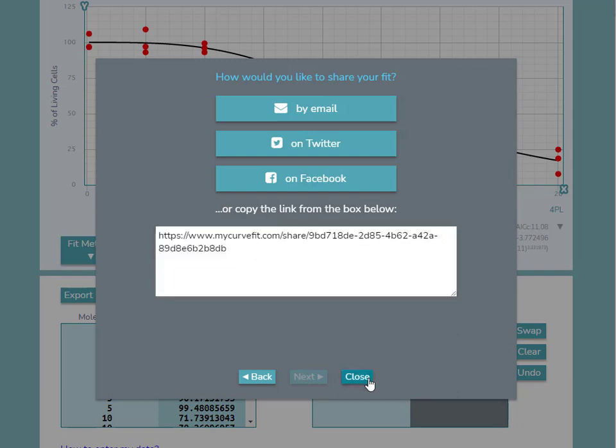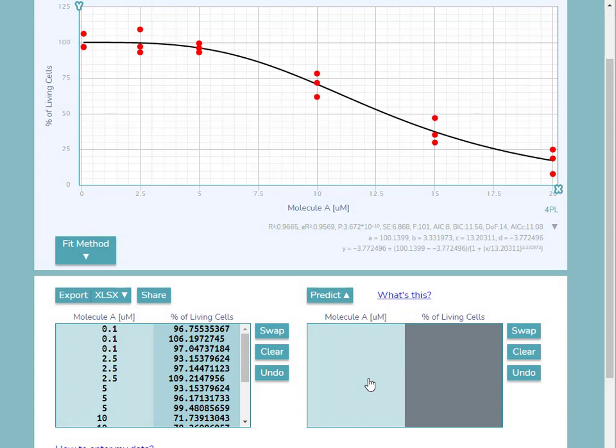If you have any questions about how to use mycurvefit.com, please email us at support at myassays.com.